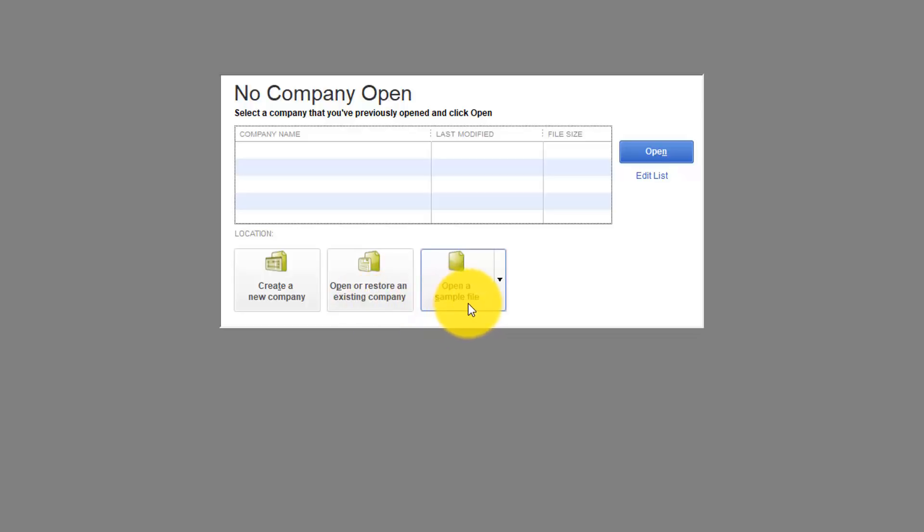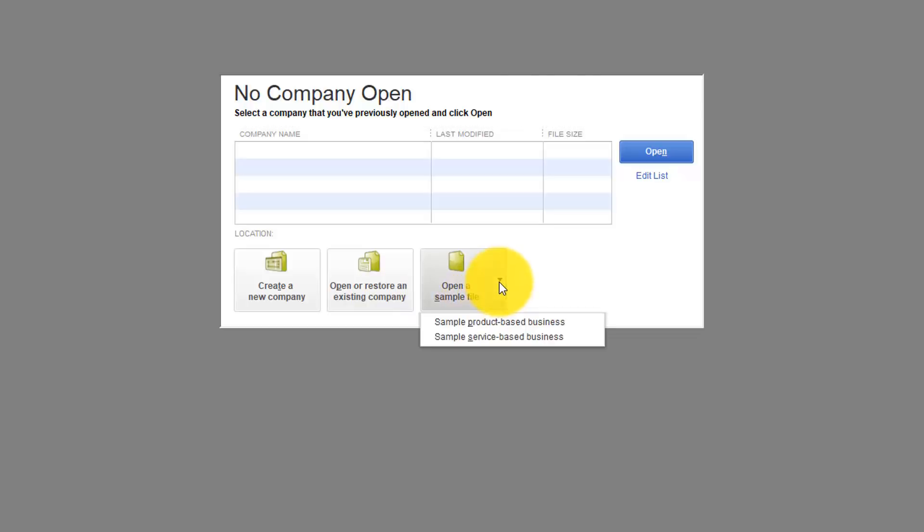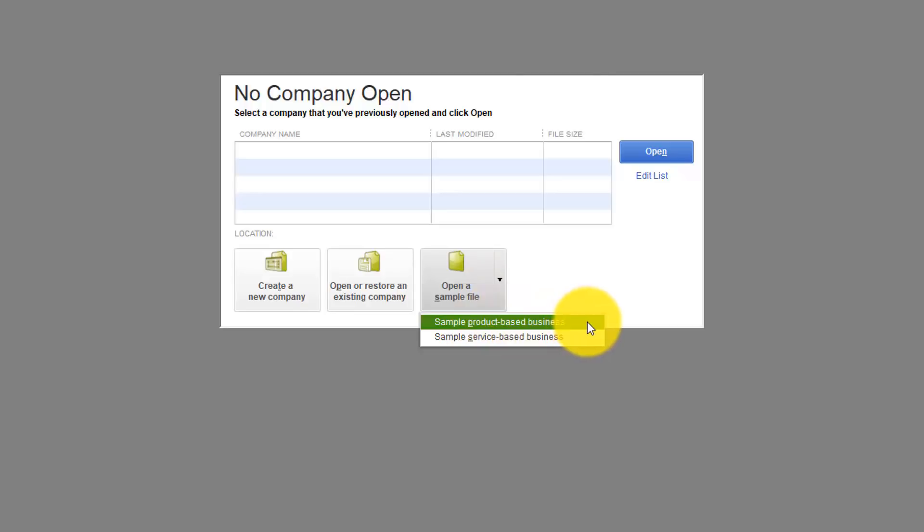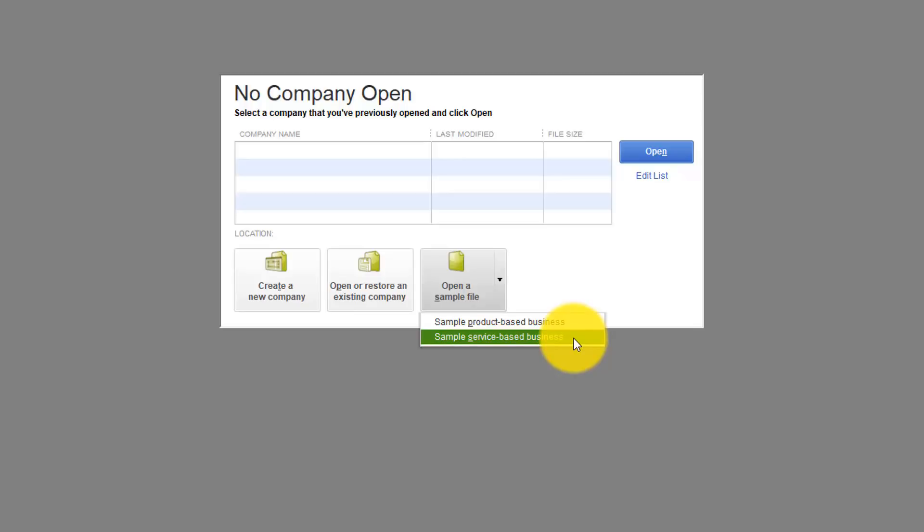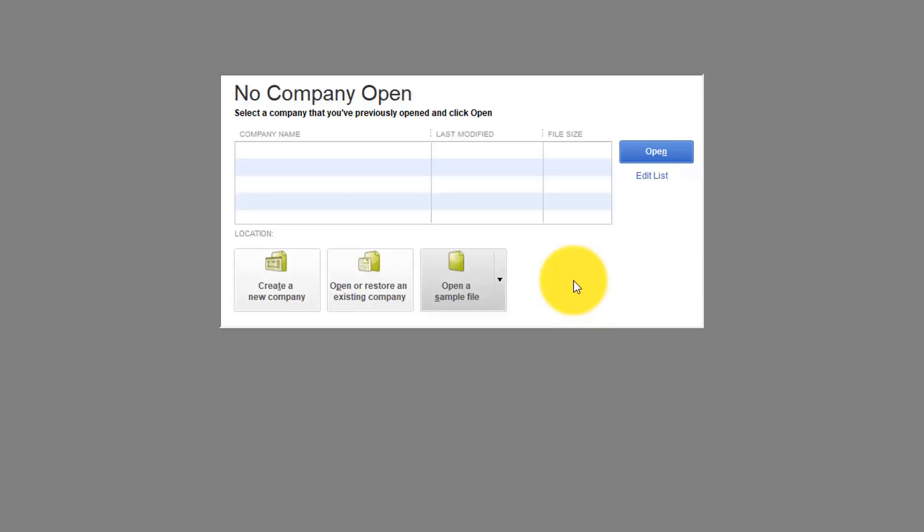Also notice that you can open a sample file over here on the right. You'll notice there's a drop down arrow which will give you several choices of different sample files to look at. If you don't know how to do something go and see how they did it in one of these sample files. They're all set up the way they should be. This first one is a product based business. It's actually a construction type company that we'll be using later in our exercises. And then there's a service based business which I think is Larry's Landscaping. Remember those are set up exactly the way you want your company file to be set up.